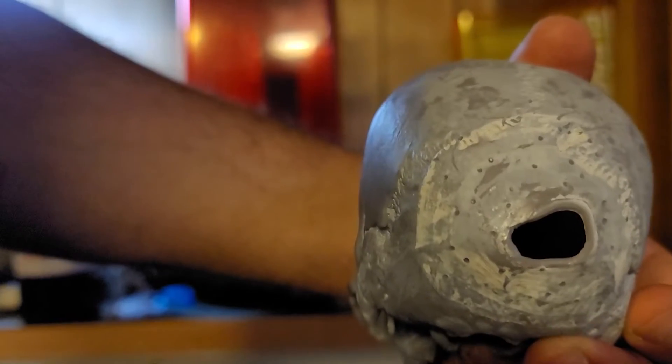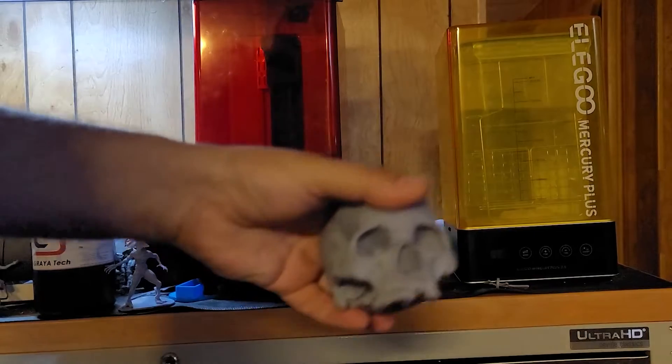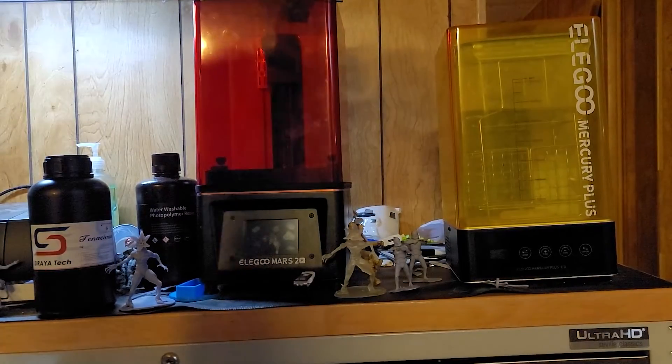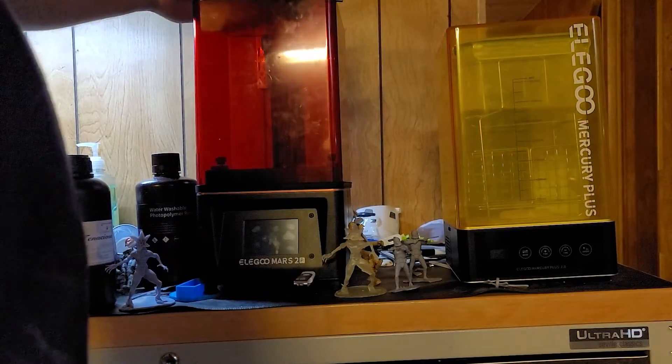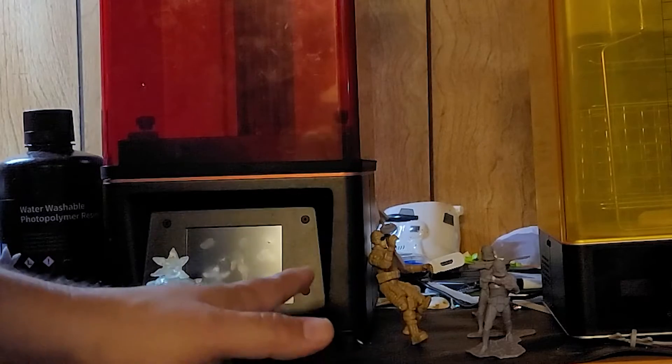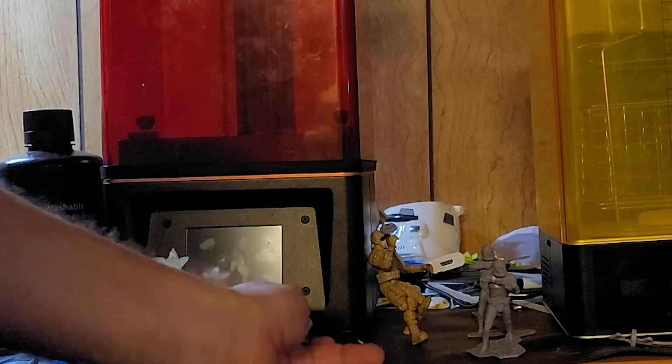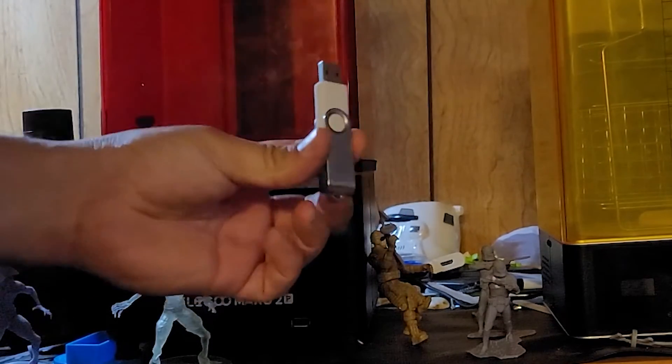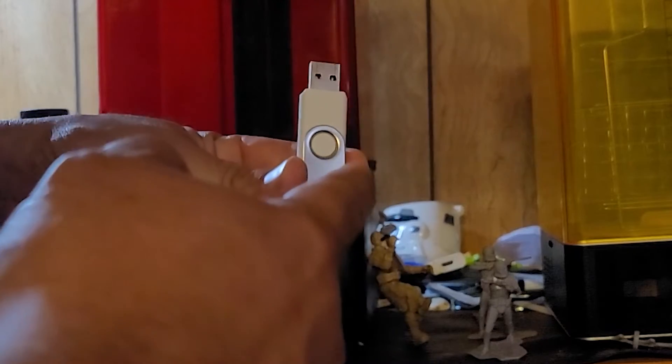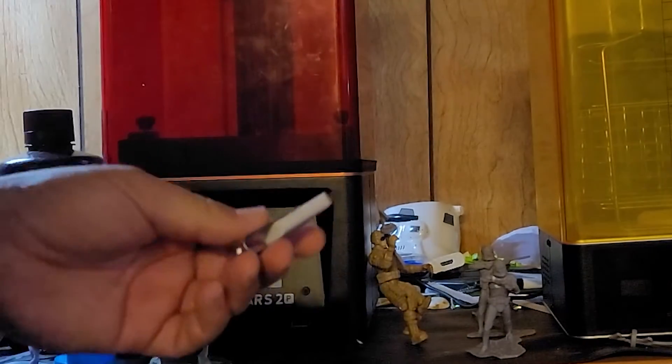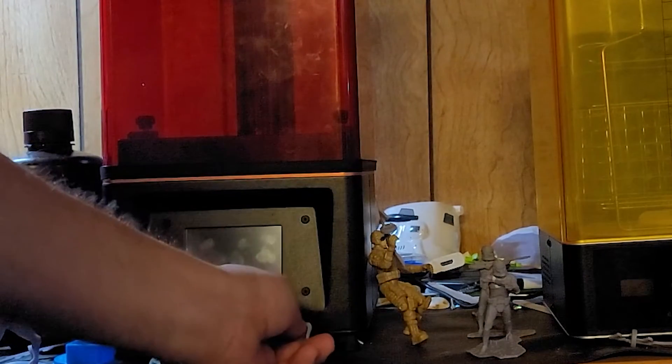As you can see the back end got stuck on the build plate. These things are pretty awesome because they print with a lot of detail. When you buy the Elegoo Mars 2 it comes with this flash drive and the 3D slicing software is on the flash drive so you can install it onto your laptop or computer.